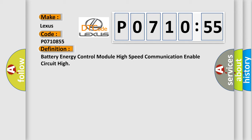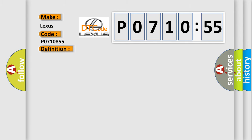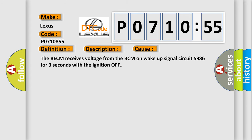And now this is a short description of this DTC code. The system voltage is between 9 to 18 volts and ignition key is off. This diagnostic error occurs most often in these cases: The BECM receives voltage from the BCM on wake-up signal circuit 5,986 for three seconds with the ignition off.